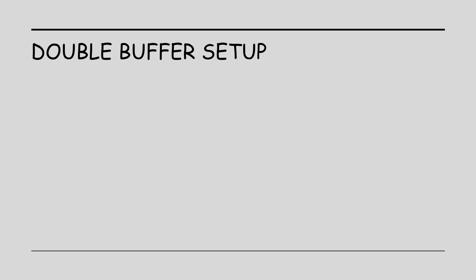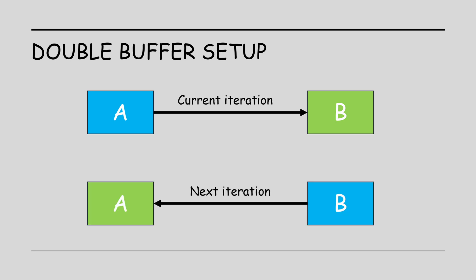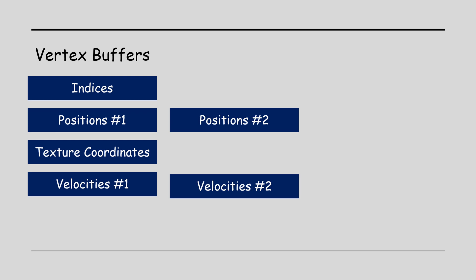A much simpler solution is to use a double buffer setup. Read the positions from buffer A in the current iteration and write to buffer B and in the next iteration reverse the roles. Read from B and write to A. This guarantees that we don't need to worry about compute shader invocations running in different order each time. The same goes for the velocities. This means that in addition to the first four buffers, we will need another two for double buffering.